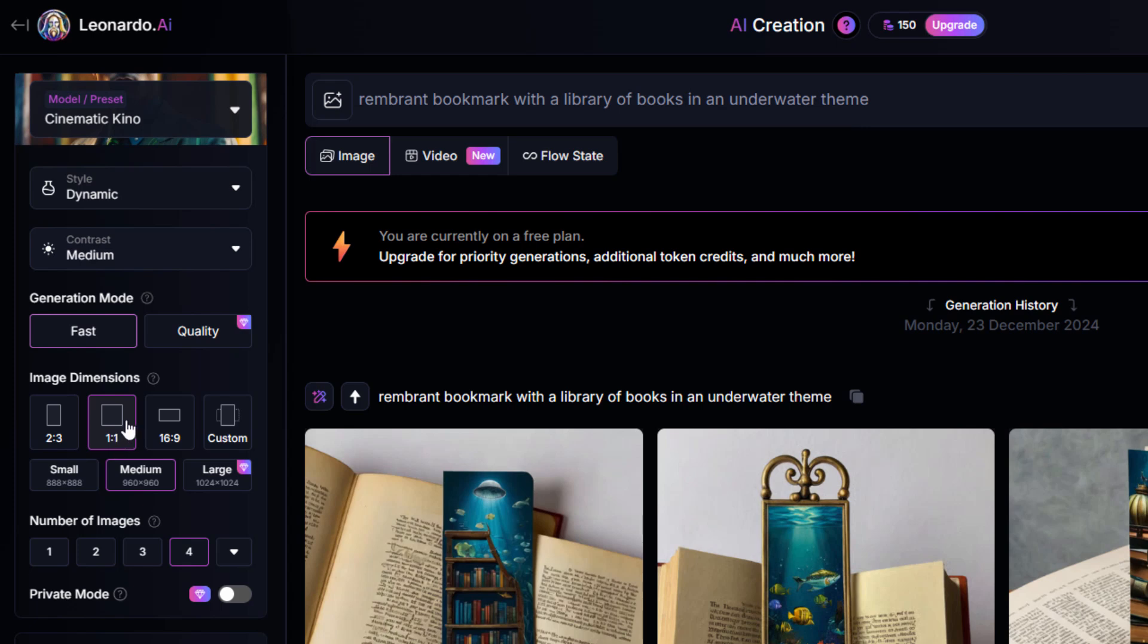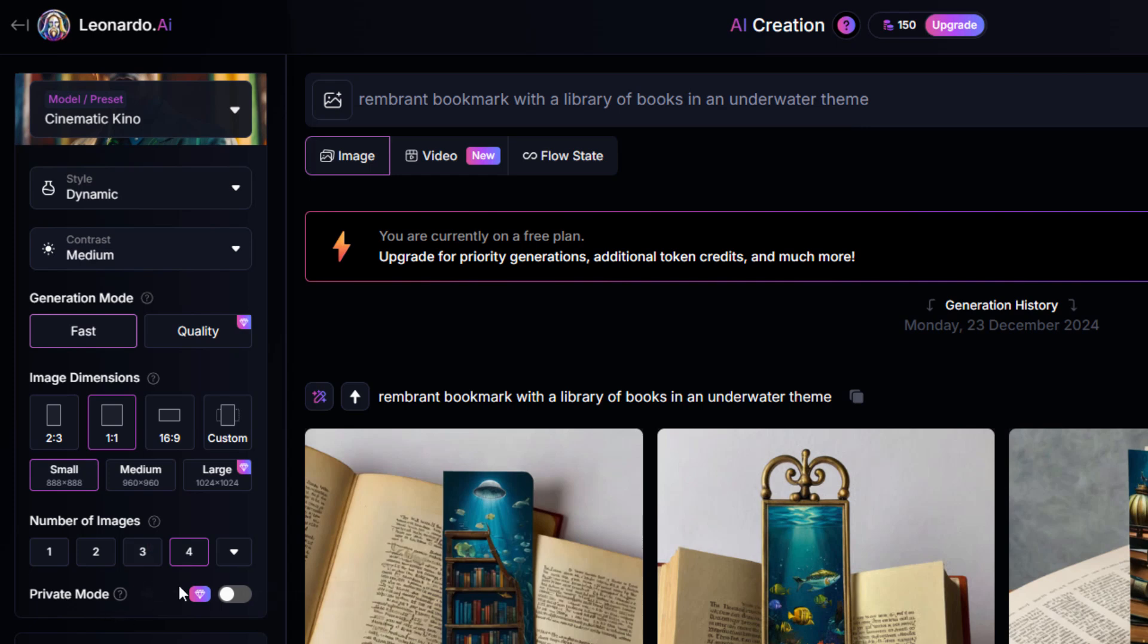I'll use this at the fast mode. We're just using small images. Image dimension down here, 1:1. This is the standard square image. And I'll go ahead and go for a small one. We need small images anyway. So I'll just do the small. And number of images, you can do up to four images at a time. The default in here is four.